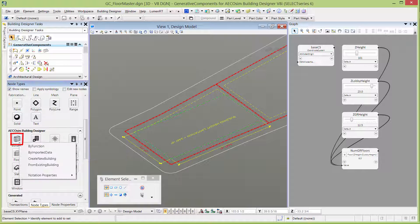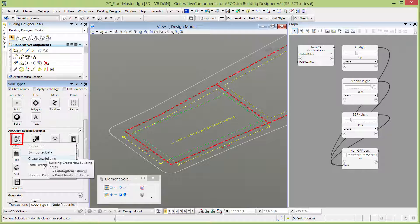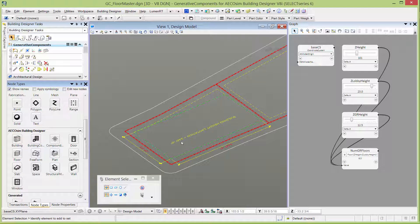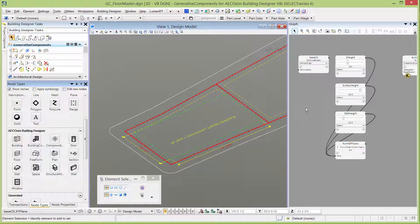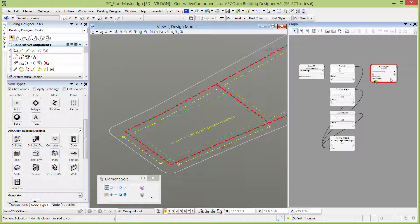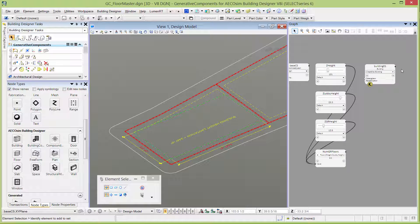I'm going to right-click on the building node. You can see I only have a few techniques here, and we're going to use Create New Building. I'm going to select that one — that's going to put the building node on my graph. I'll just slide it over a little bit.